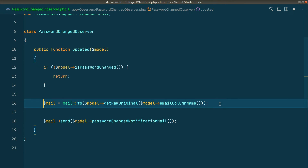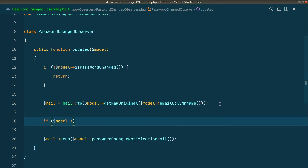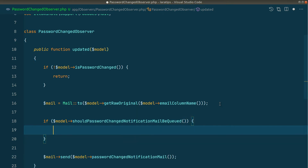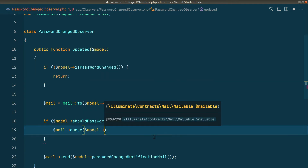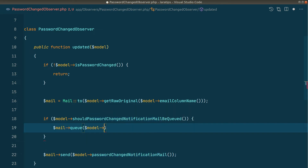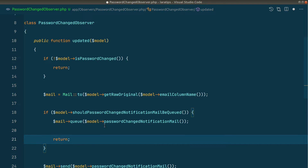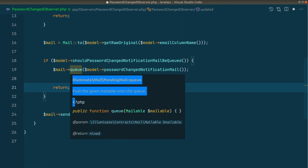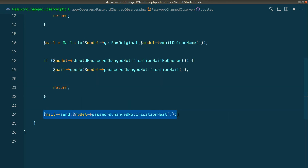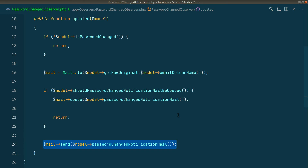We create a public function `shouldPasswordChangeNotificationMailBeQueued()` returning a boolean, which by default returns false. In the observer, we check `if ($model->shouldPasswordChangeNotificationMailBeQueued())` — if true, we call `Mail::queue()` passing the mail instance and return; otherwise we fall through to `Mail::send()`. This gives the user full control over queuing.